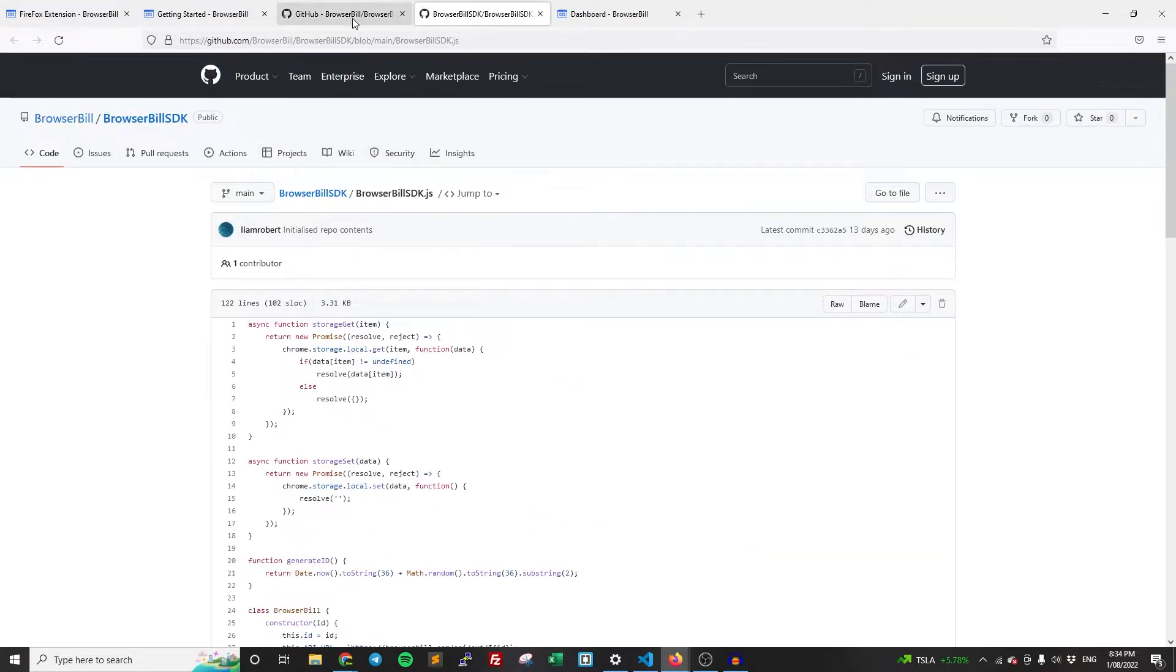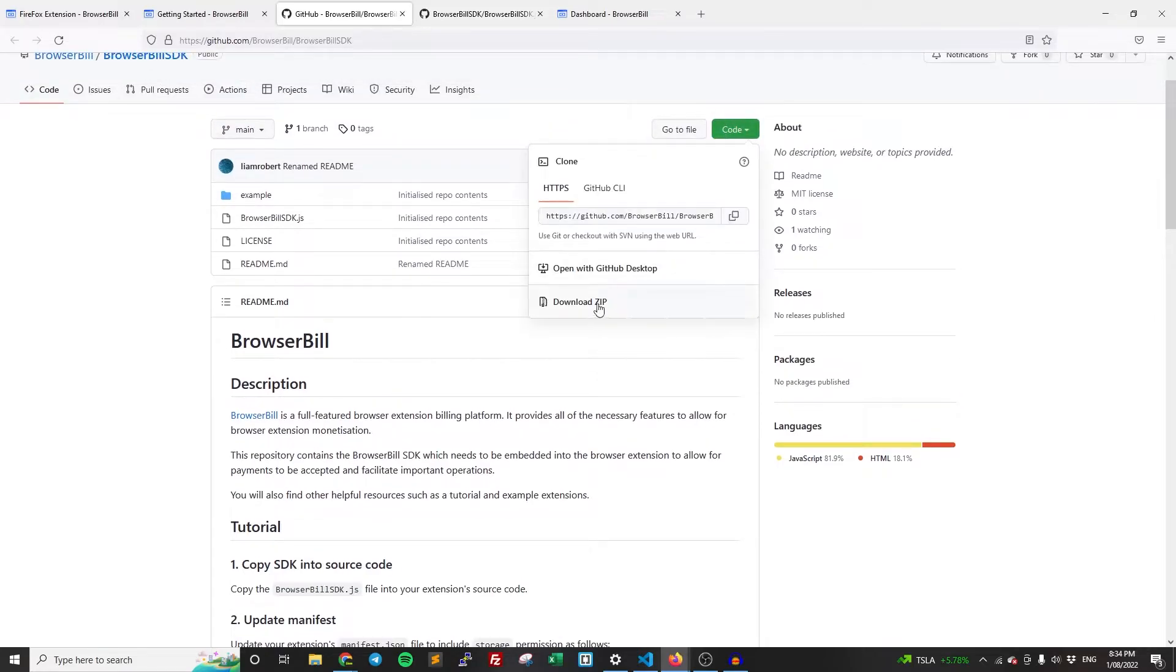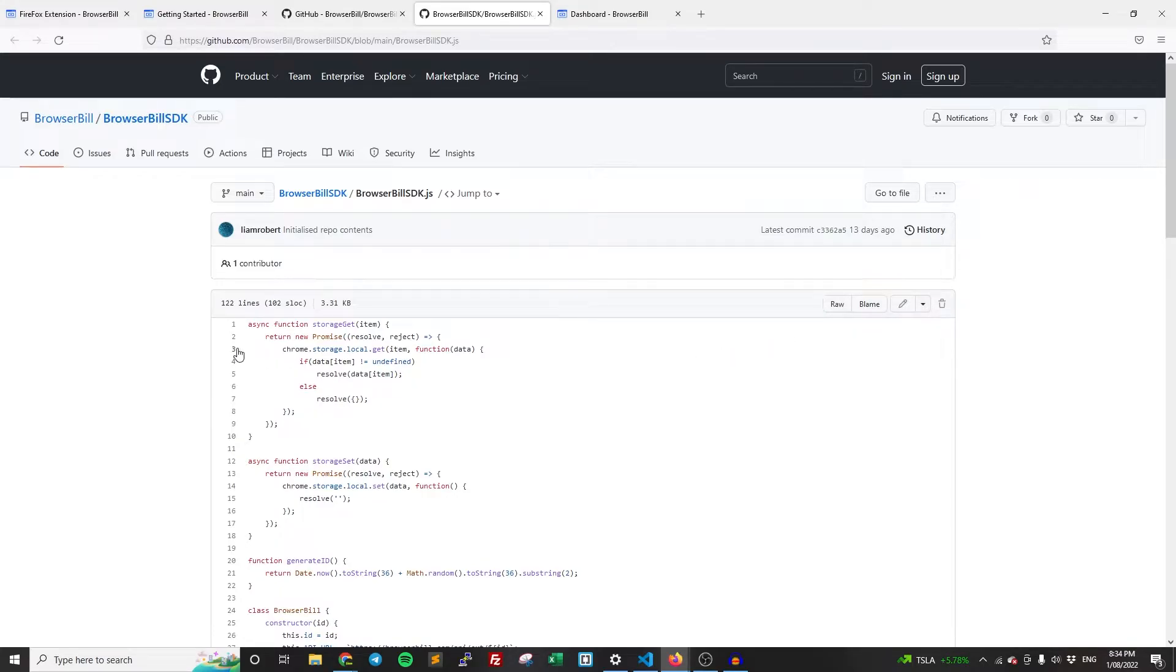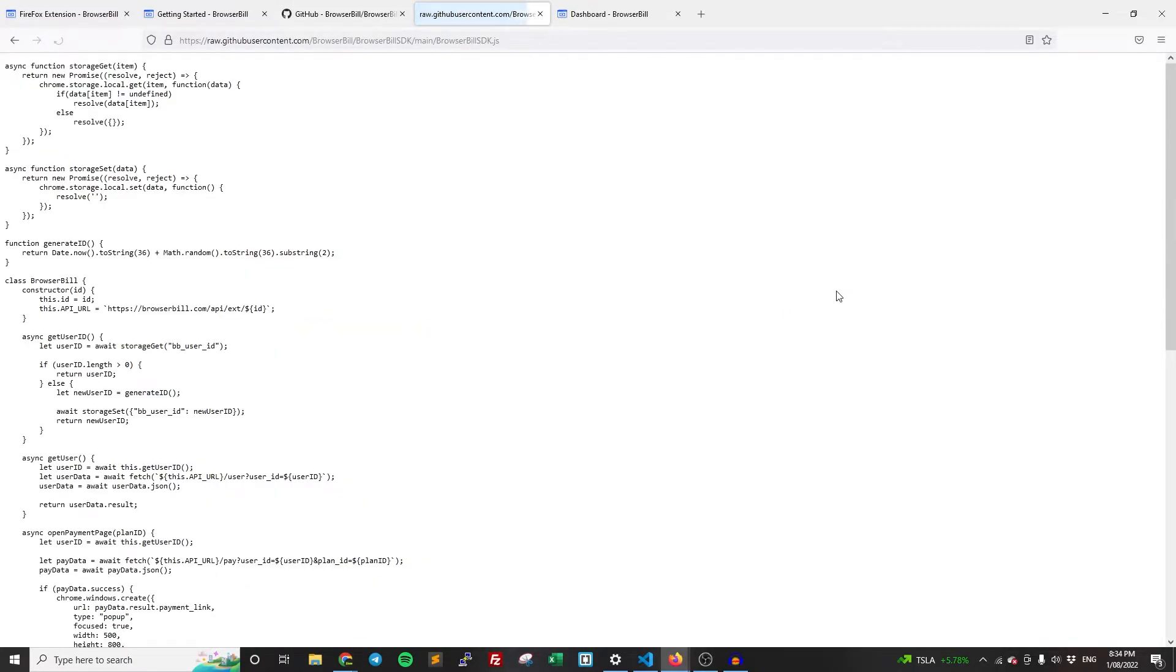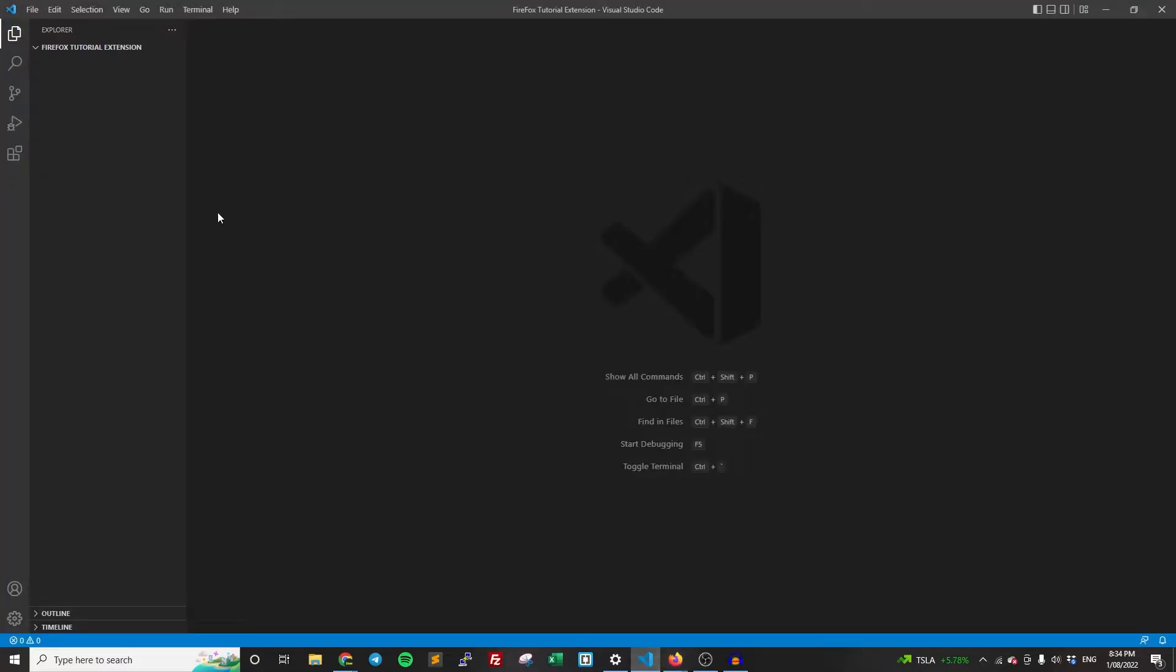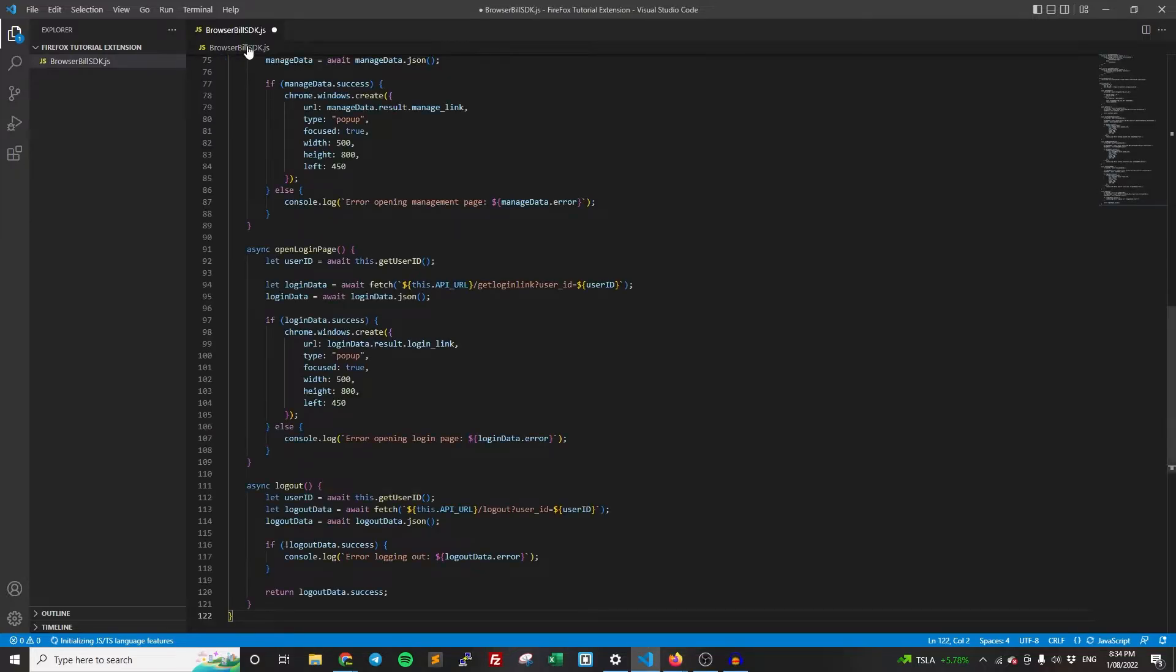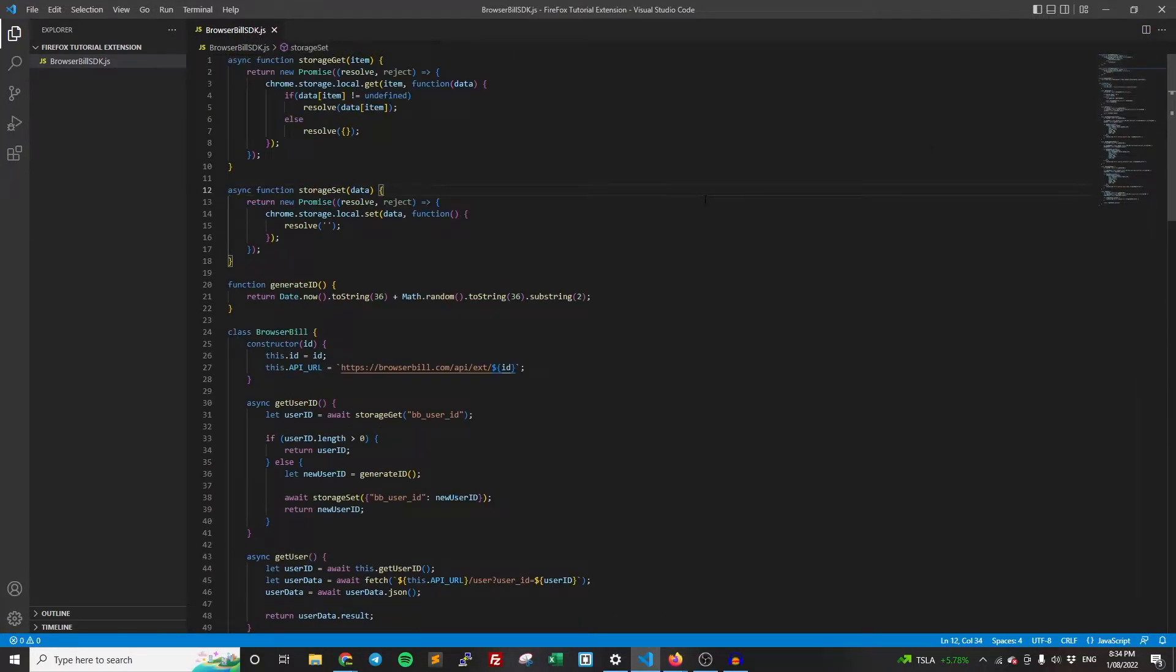And there's a variety of things you can do. You can clone it, you can download the zip, you can do whatever you want. Just for the sake of simplicity, I'm just going to actually copy all of this code. Usually there is a link, a button to copy it all. Maybe I need to click raw. I'm just going to click control A, control C on this. I know it's not the best way to do it, but just for the sake of the video, I'm just going to do it this way and then create a new file called browserbill SDK dot JS. And so now we have the SDK in here.